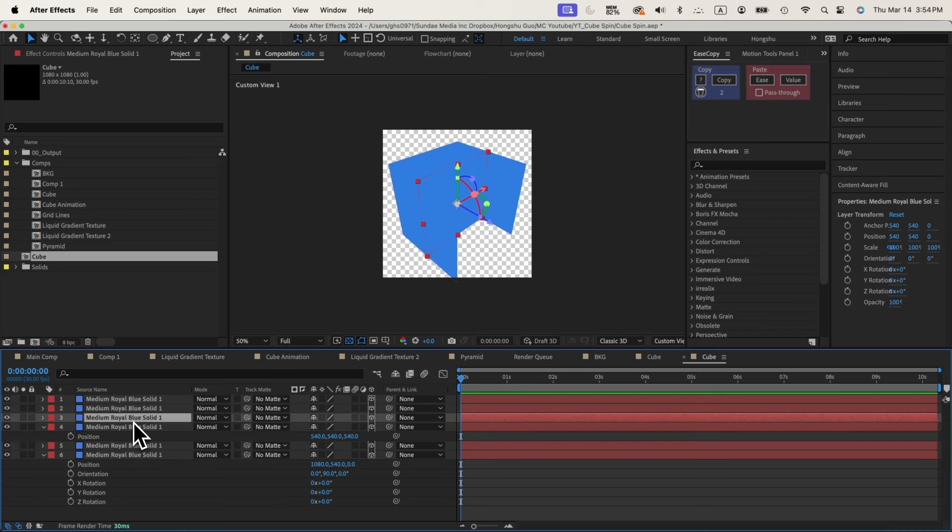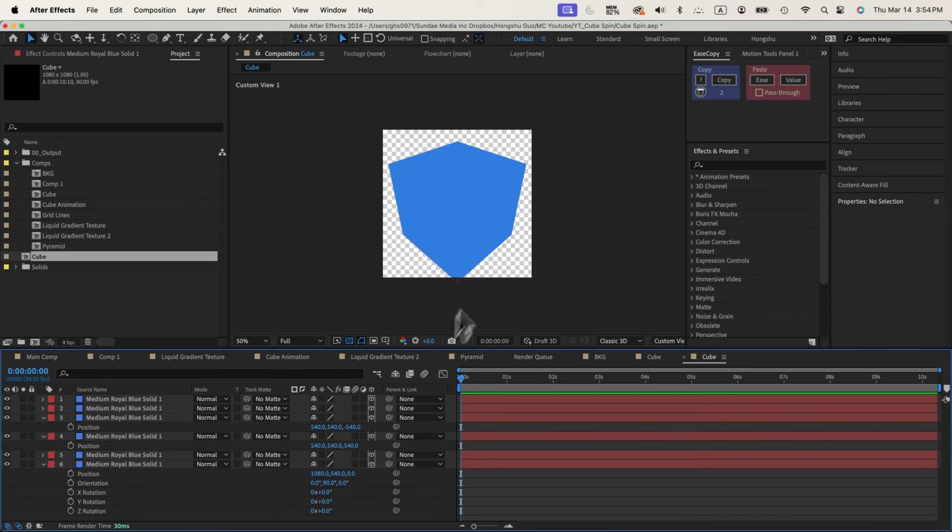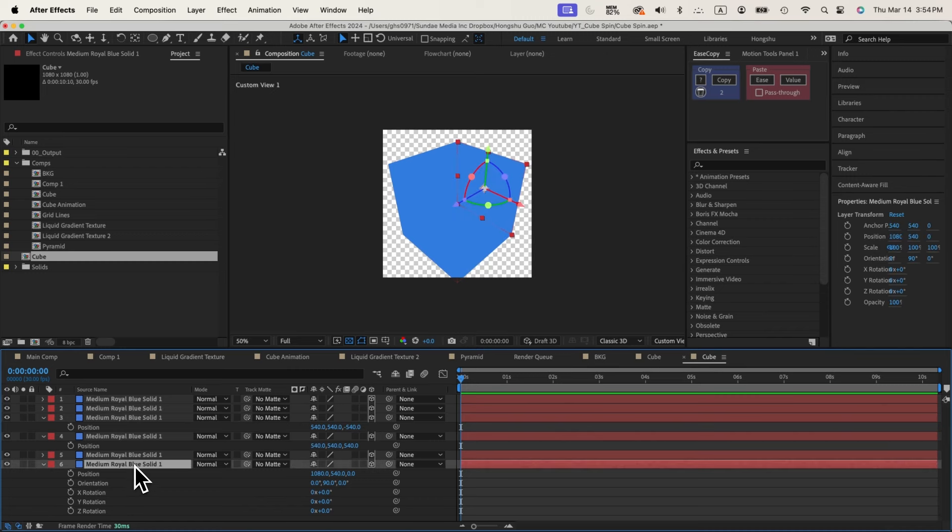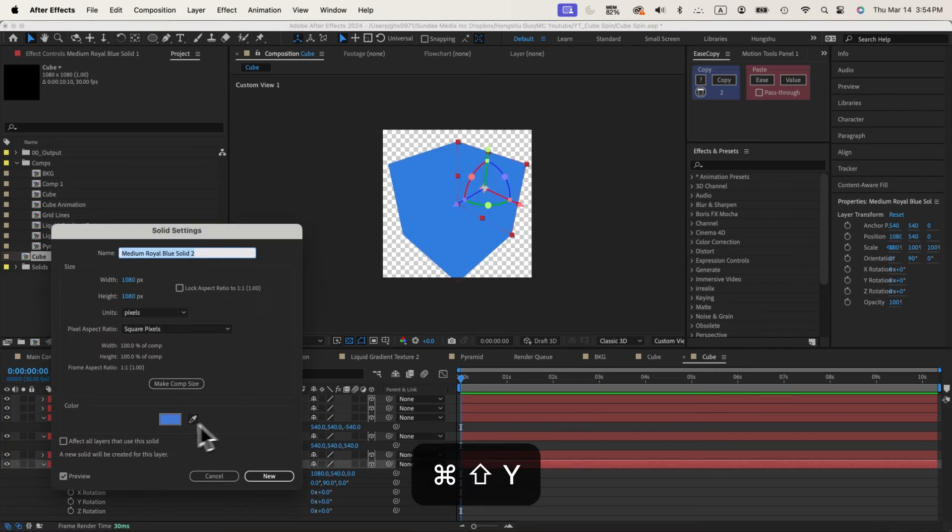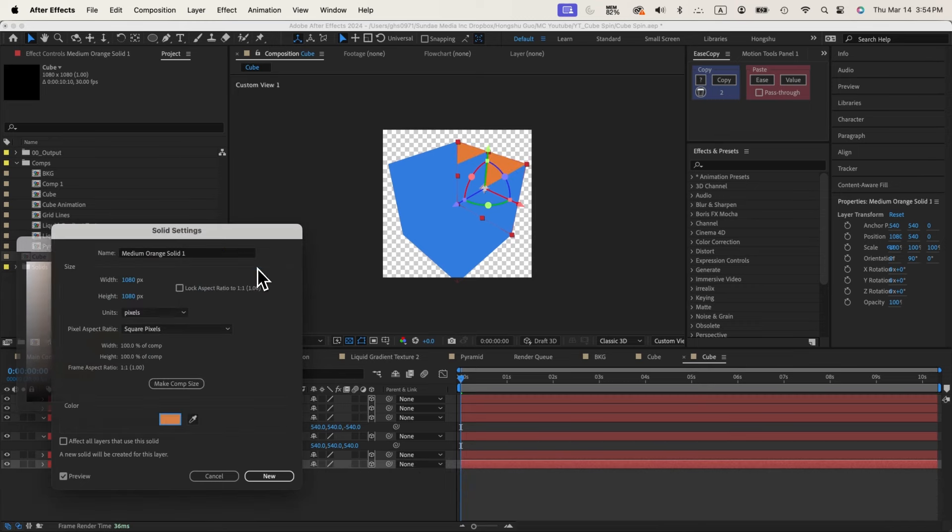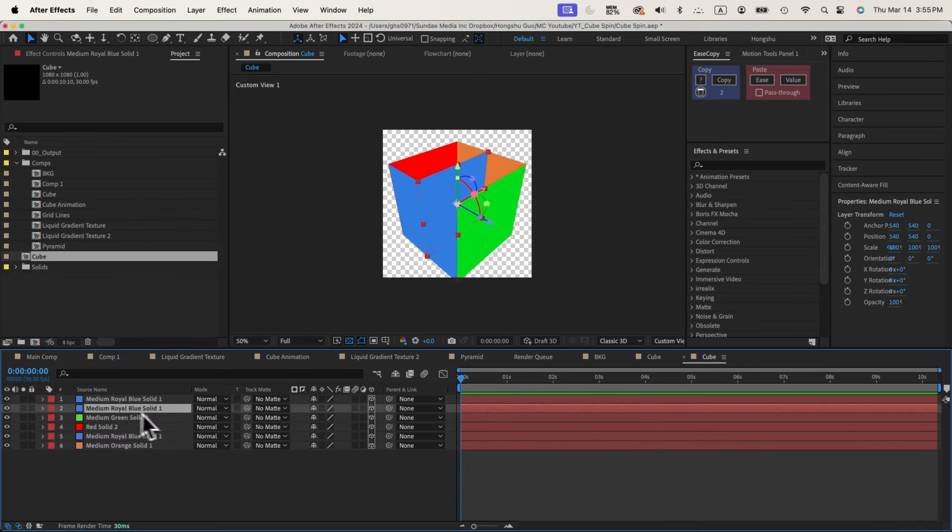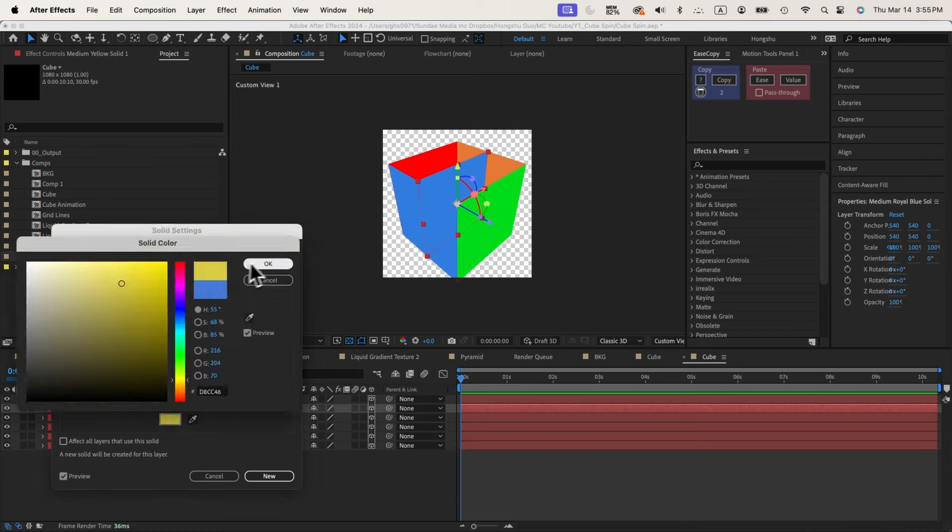And then for this one, we're going to change the Z position to negative 540. It's going to push on this side. So now I can see very clearly, so I need to change the color now. Let's change the color so that it's easier to see. Doesn't matter what color it is.